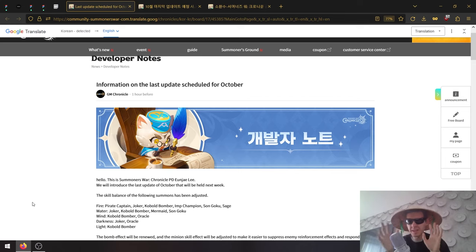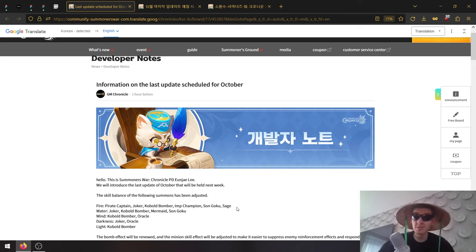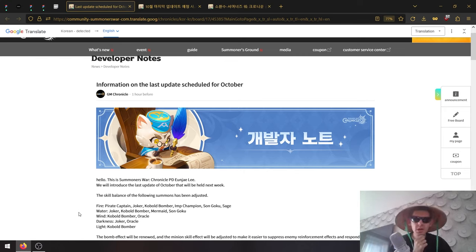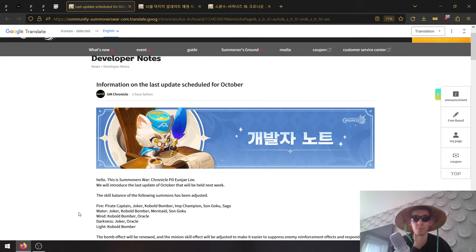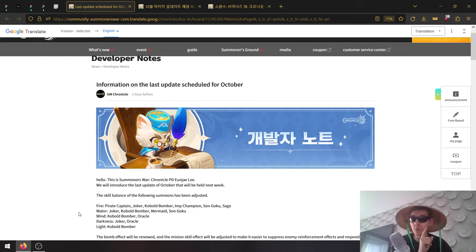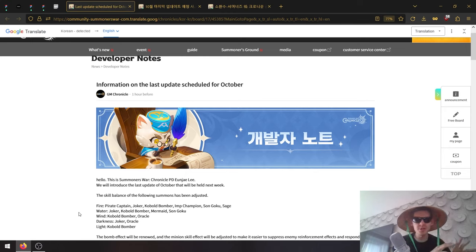You can see the pattern - it's mostly bombers, but Fire Monkey and Fire Pioneer are getting buffs as well, or nerfs. Water Joker, Cobalt Bomber, Mermaid, and Monkey King are also being adjusted.